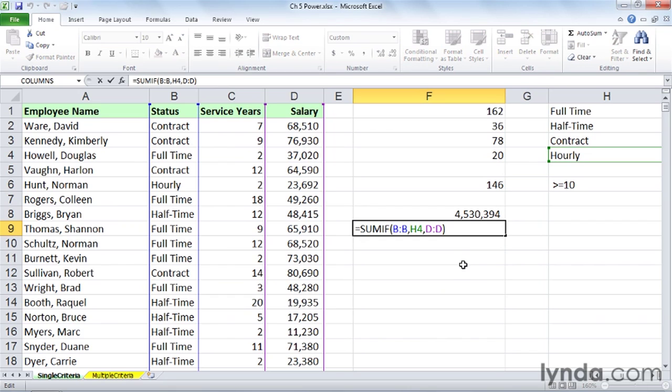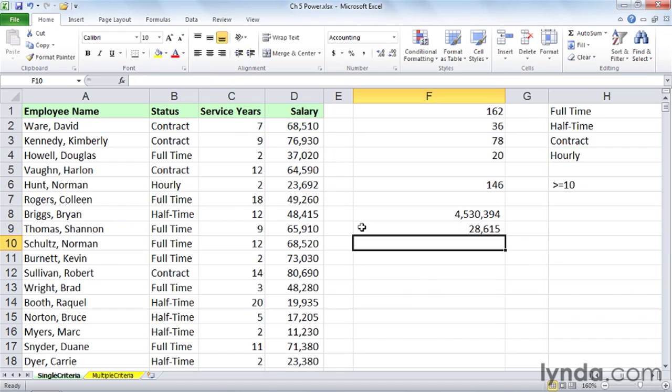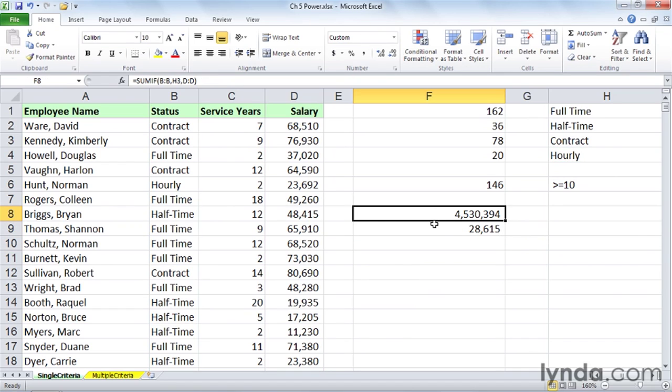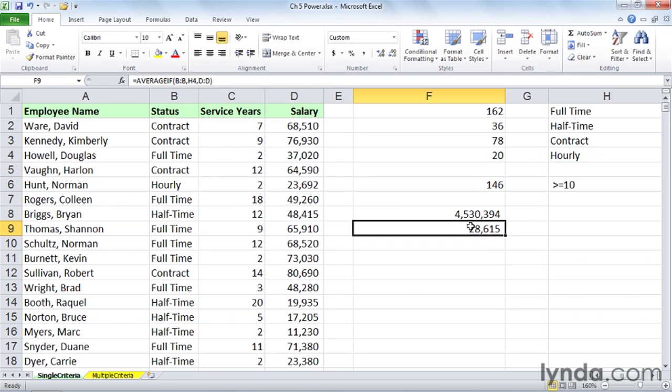Instead of SUMIF, we use AVERAGEIF. The average salary of these hourly people is $28,000. And once again, we could be looking at different criteria, but the functions play out in similar ways. I actually use AVERAGEIF a lot more than SUMIF. AVERAGEIF is relatively new - it was introduced in Excel 2007. The others have been around for a while. So these are good functions for tabulating information, typically out of a database list. COUNTIF, SUMIF, and AVERAGEIF.